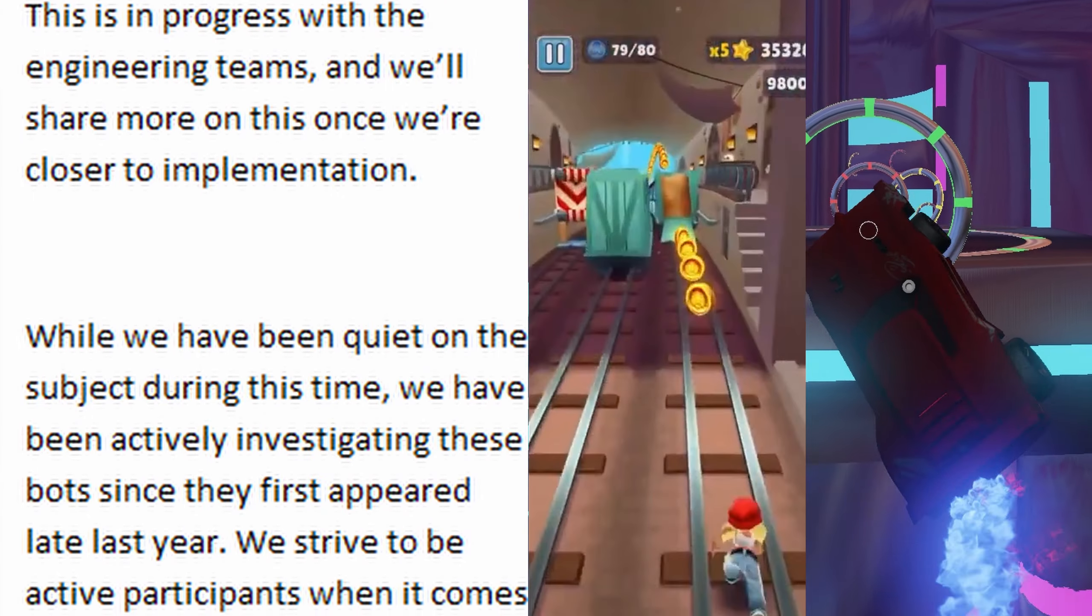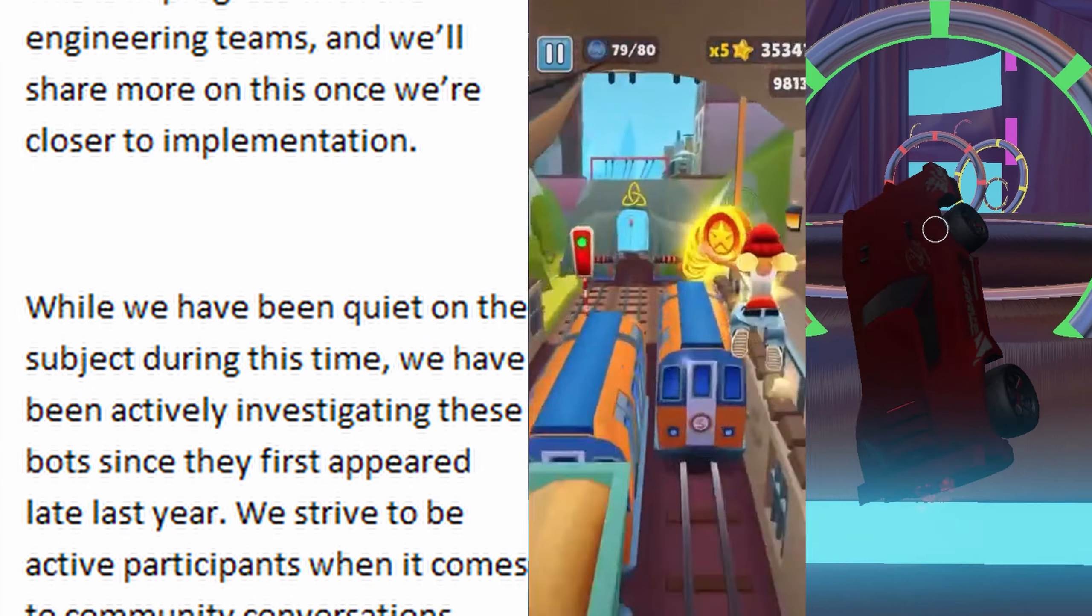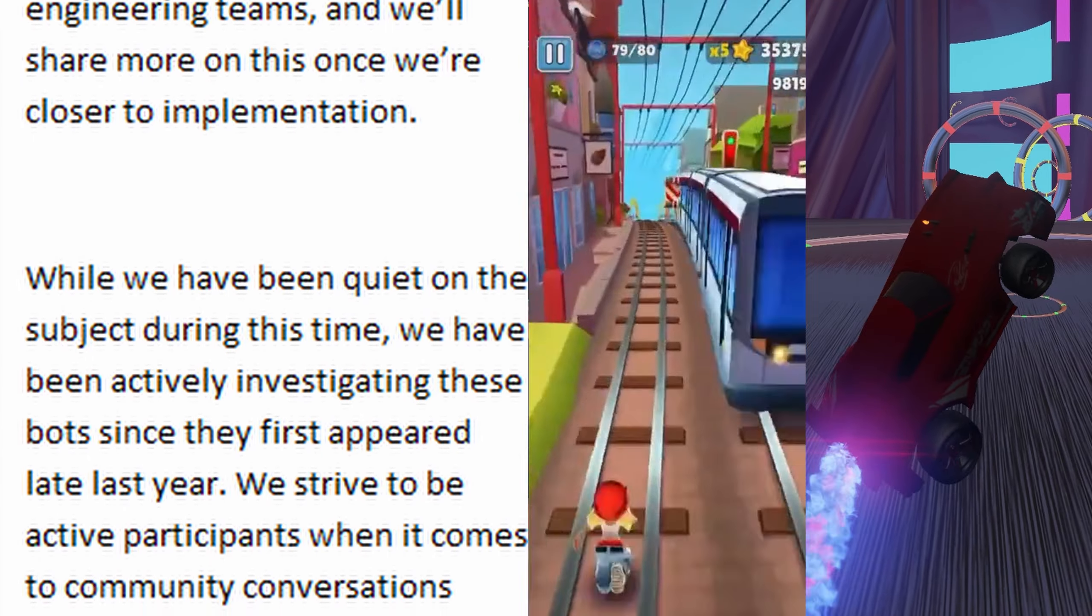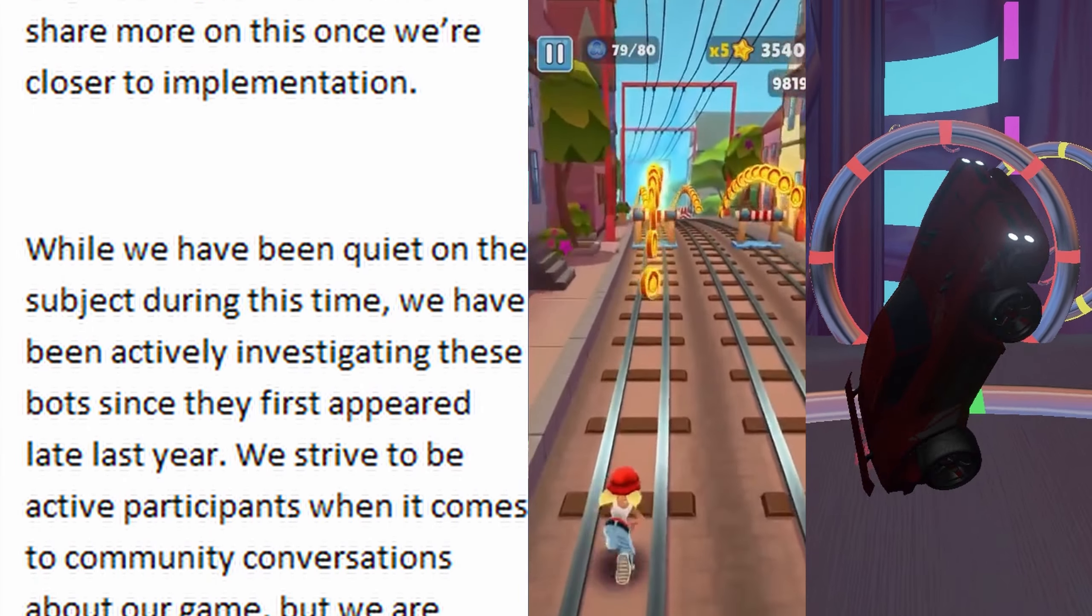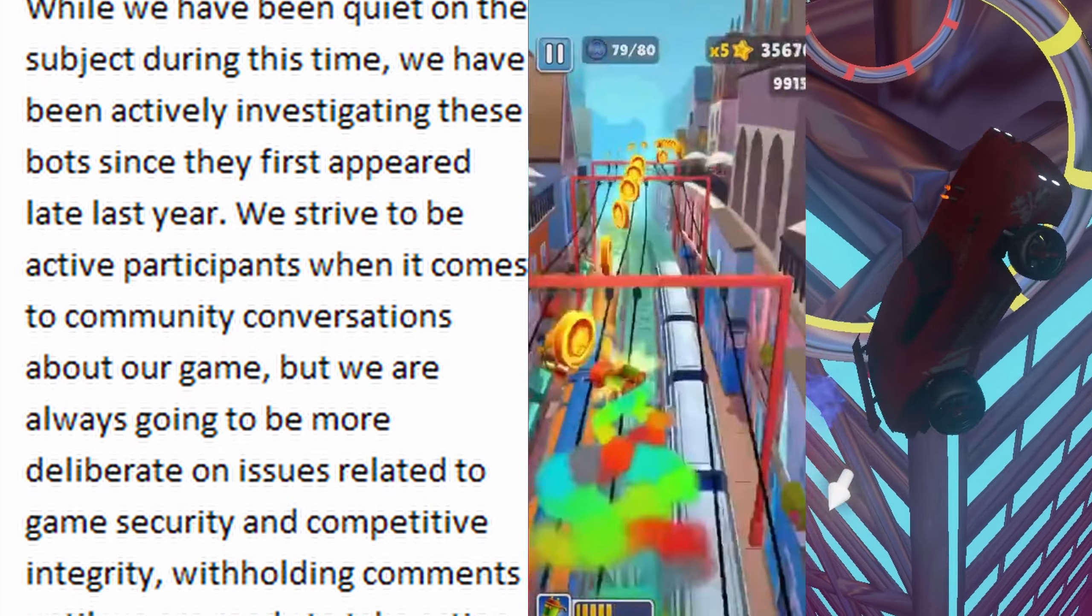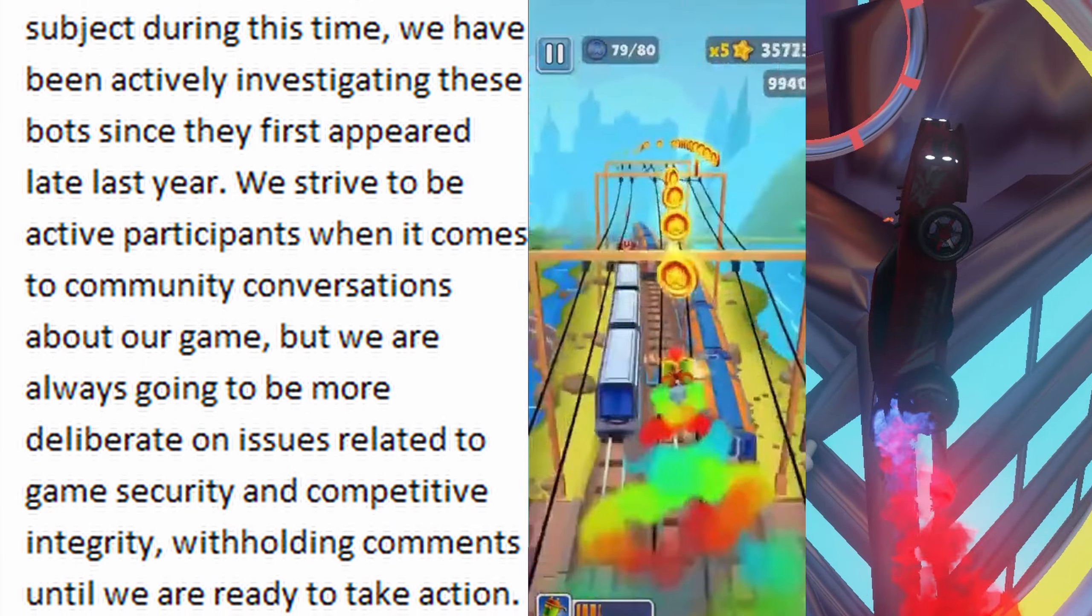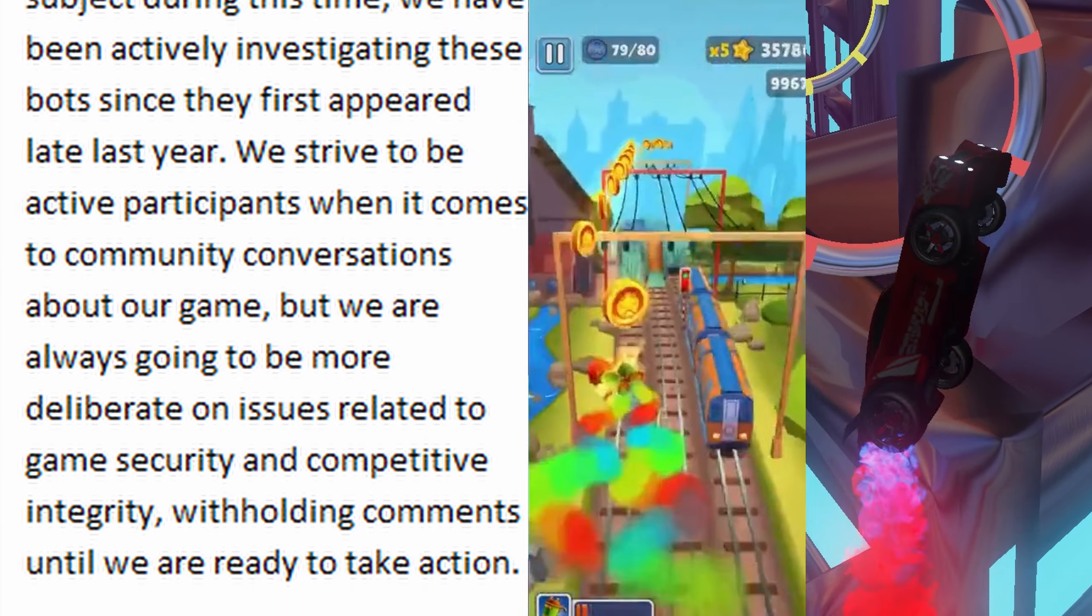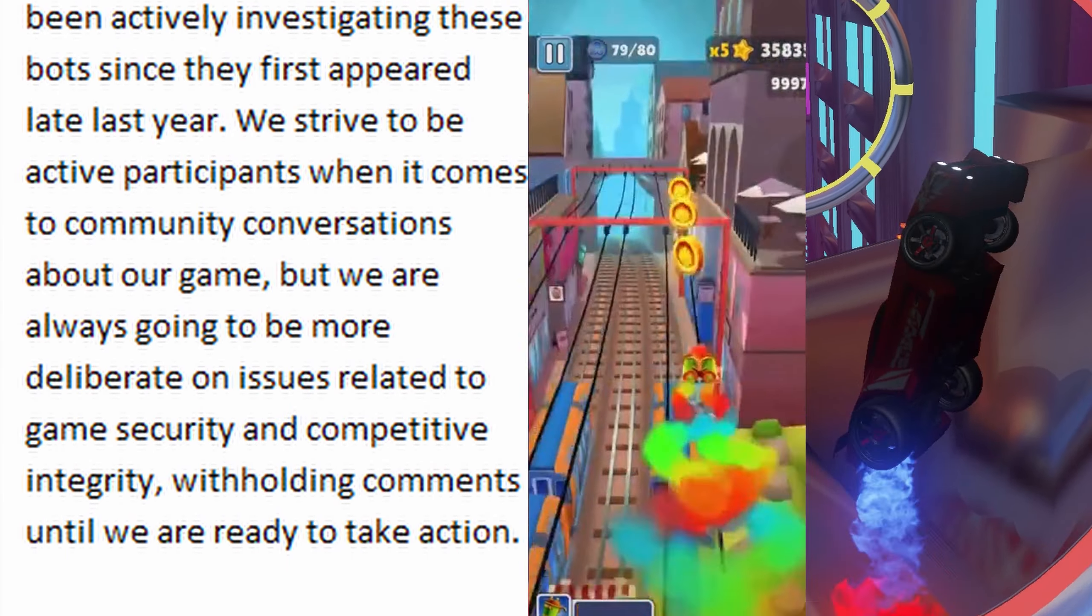progress with the engineering teams, and we'll share more on this once we're closer to implementation. While we have been quiet on the subject during this time, we have been actively investigating these bots since they first appeared late last